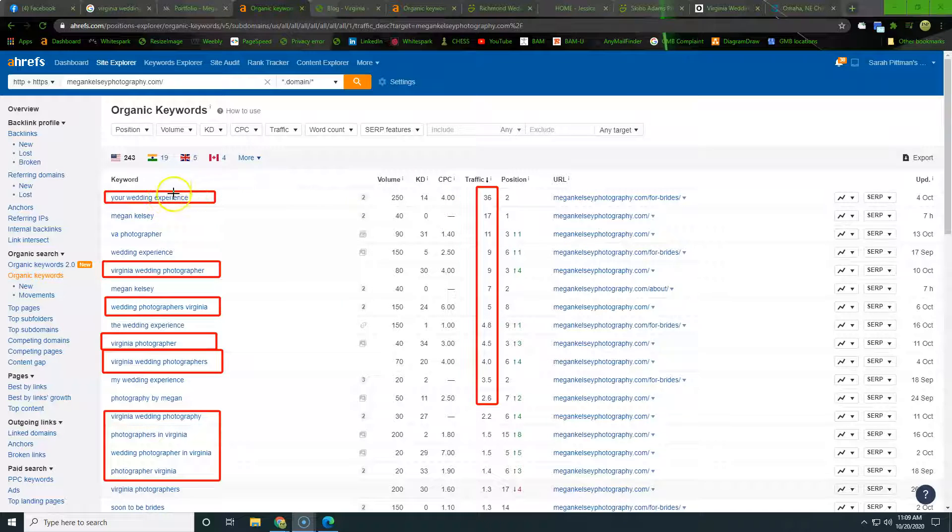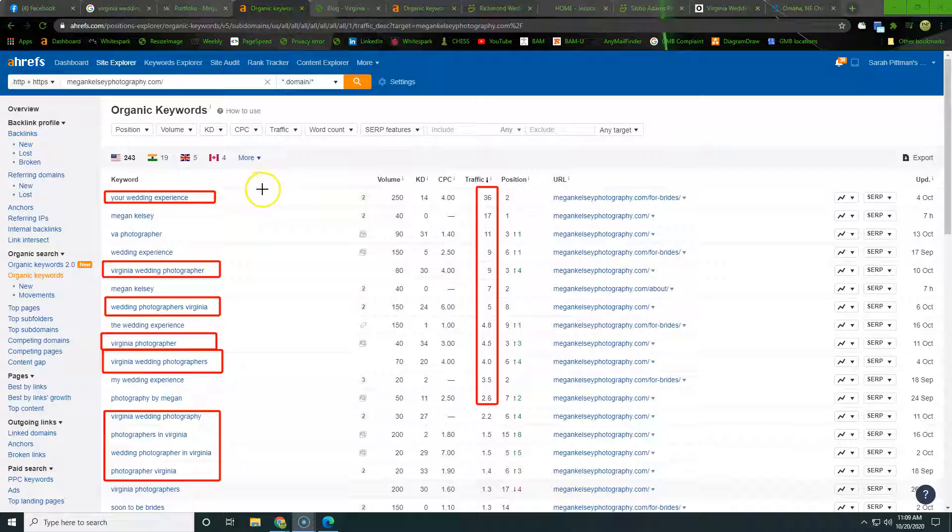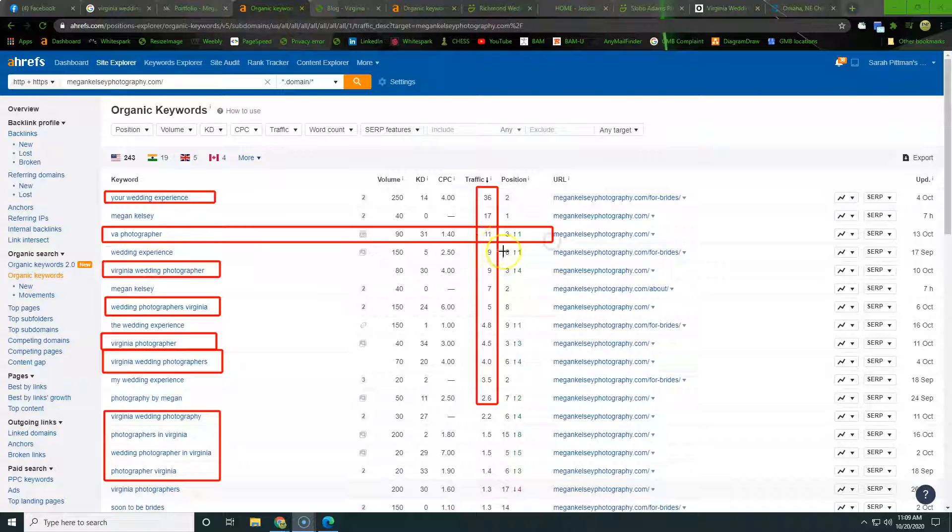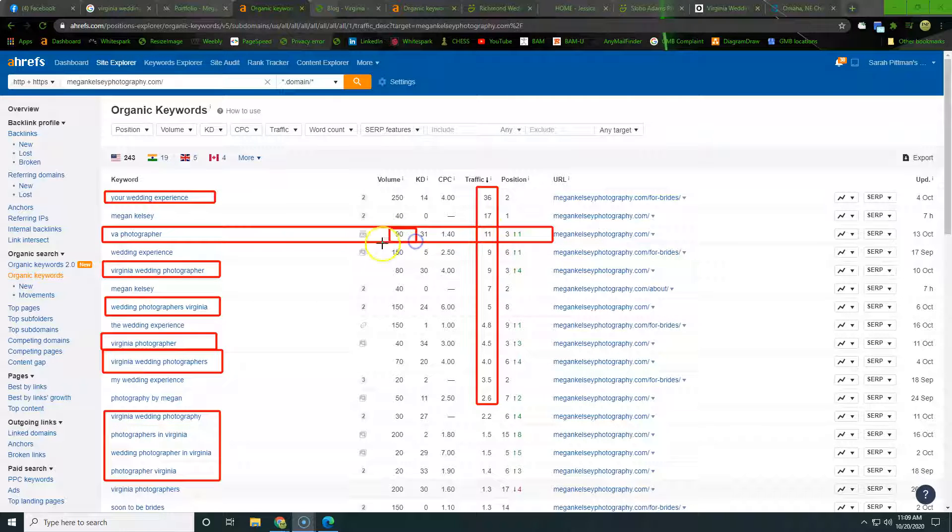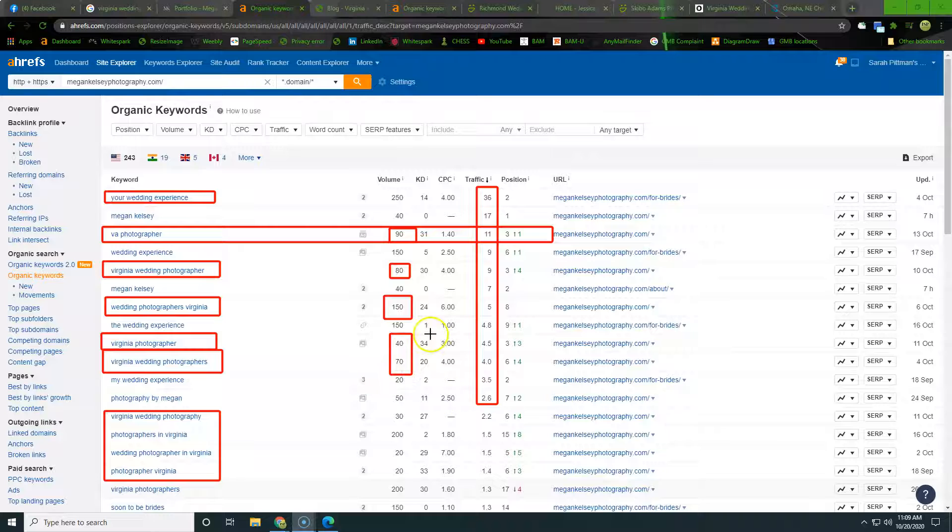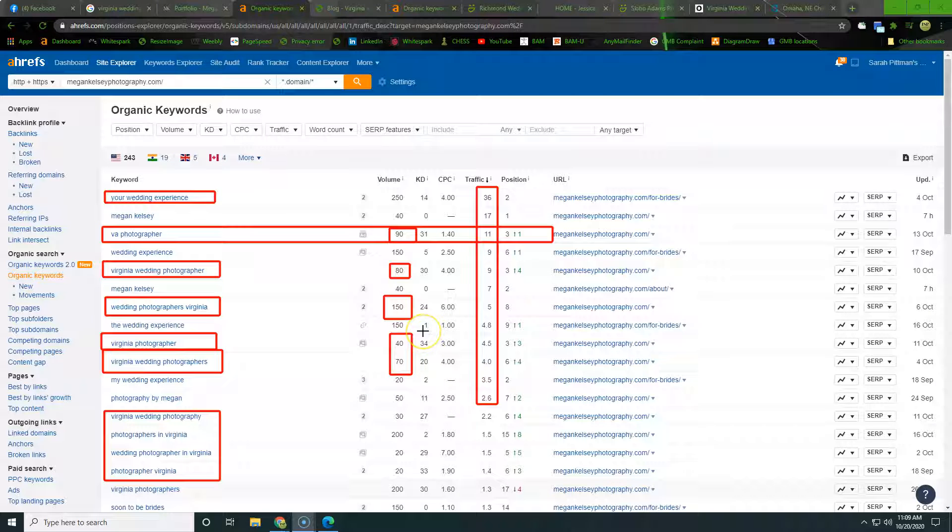So your wedding experience is going to be bringing her in some traffic, which is probably something that people are searching for as far as a blog or something like that. And then down here, so VA photographer is going to be a good one to target. So she's bringing in 11 off of that out of an available 90. And then down here, so we have an available 80, here's another one 50. So as we go through here, all of these are going to be adding up. People just say things different ways.